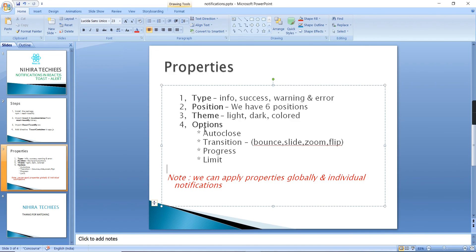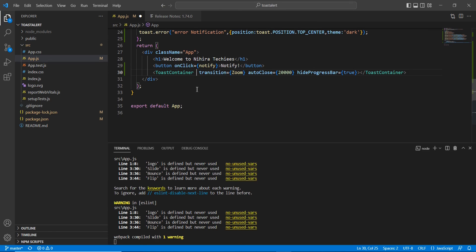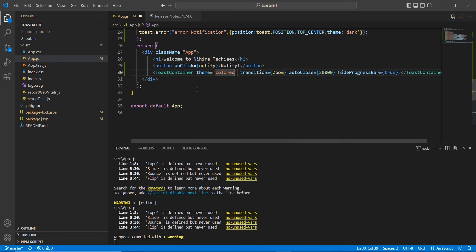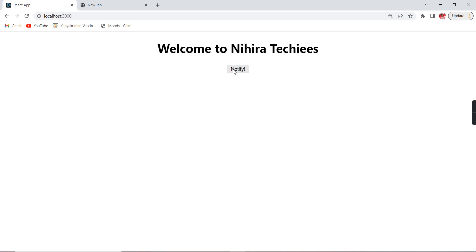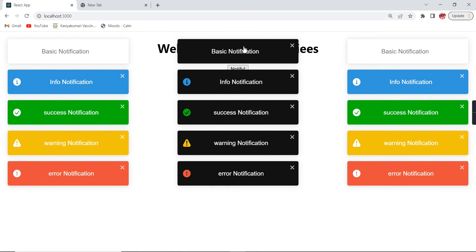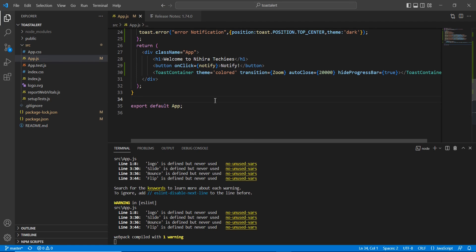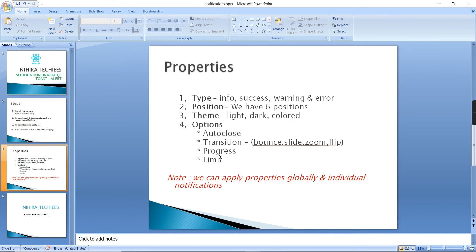We've completed all the options both individually and in the global ToastContainer. I'm going to add the theme property globally inside the ToastContainer, setting theme to colored. Now we can see colored items for sections where no individual override was provided — they take the global configuration. That's the end of the video. If you have any doubts, please post in the comment box and don't forget to subscribe. Thanks for watching!